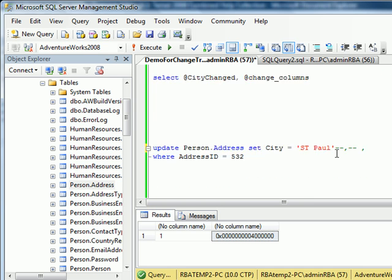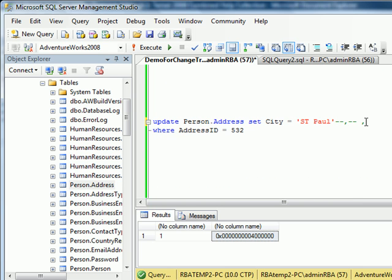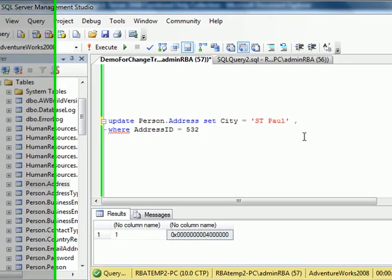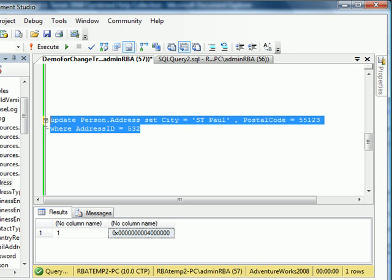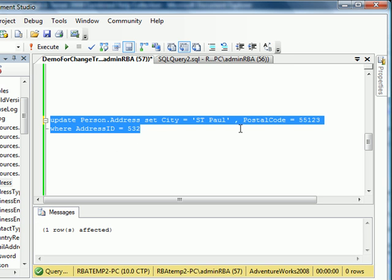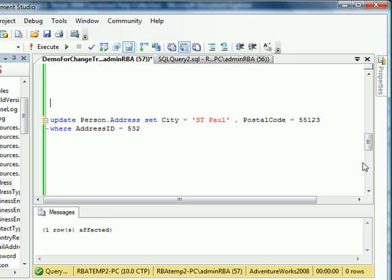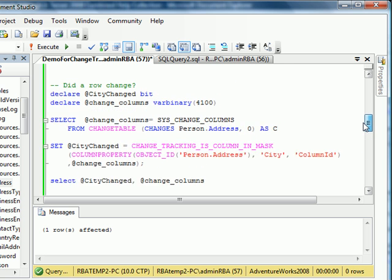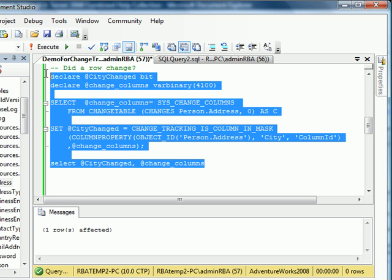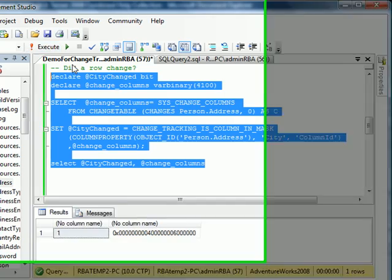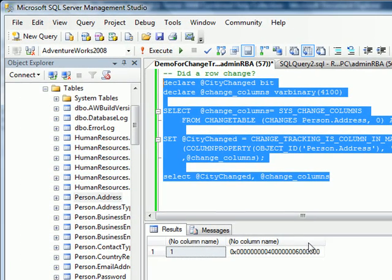Let's say if I decide to update postal code. Once I run it and hit execute, it tells me something was updated. Let's run it here. As you can see, the binary has more data stacked onto it. So the end user application will know a list of columns that were changed.